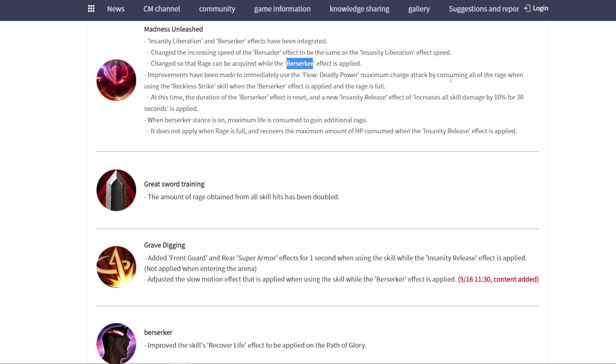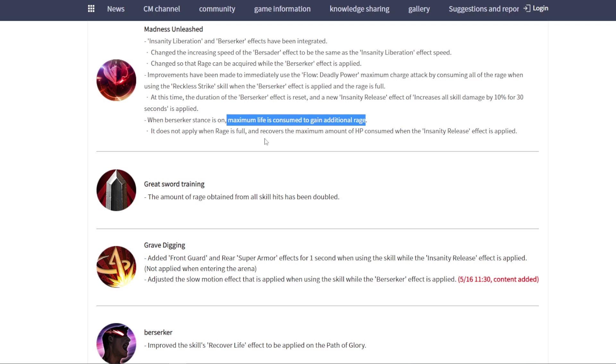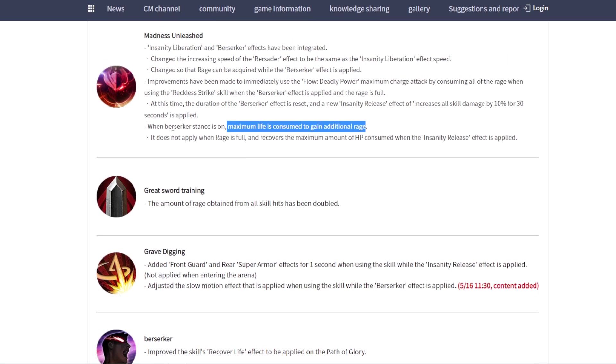We can adjust attack by consuming all of the rank. When you're using... we're going to check in. This one sometimes confuses. Let's check main details here. When Berseker buff on, maximum life is consumed to gain additional rank. It's enabled when rank is full and reaches maximum amount. We're going to check again. Amount of rank going to increase double.